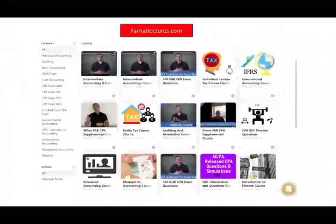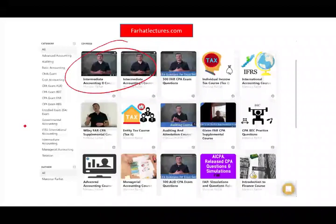I invite you to visit my website, farhatlectures.com, to tackle this topic in depth — whether through my intermediate accounting course or the CPA FAR course. Many students use my resources to understand these topics, and once you understand them well you'll do well on the exam. Study hard, good luck. Don't shortchange yourself — your CPA is a lifetime investment that will pay dividends for years to come. Invest in your career, invest in yourself, and stay safe.